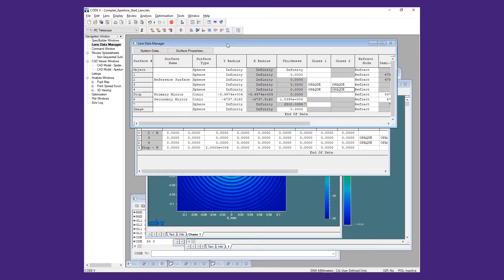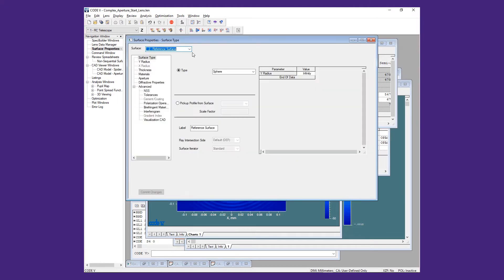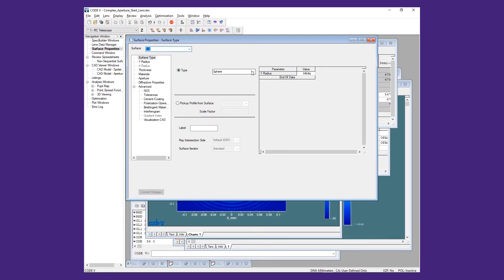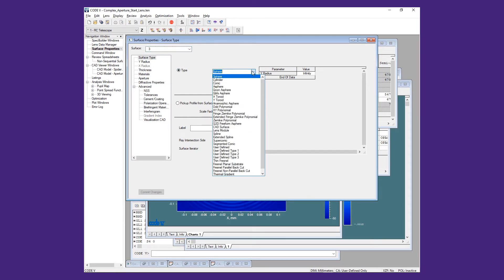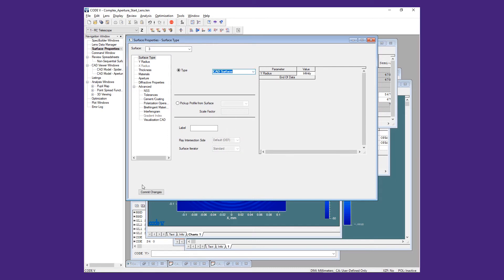We now open the Surface Properties page for surface 3, and on the Surface Type tab, we will change the Type setting to CAD Surface and click Commit Changes.